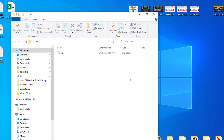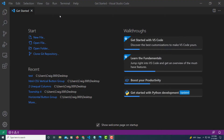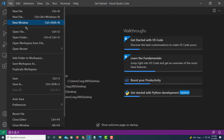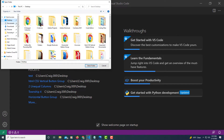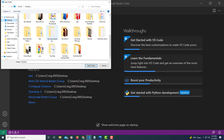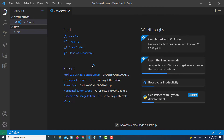Now I'm going to jump over to VS Code. I've got VS Code opened up here and I'm going to locate that folder that I just created. I'm going to go up to File, down to Open Folder. I'm going to search for that folder — I named it 'test'. It's right here. I'm going to click on it and click Select Folder to open it. Now I have that folder opened in VS Code.